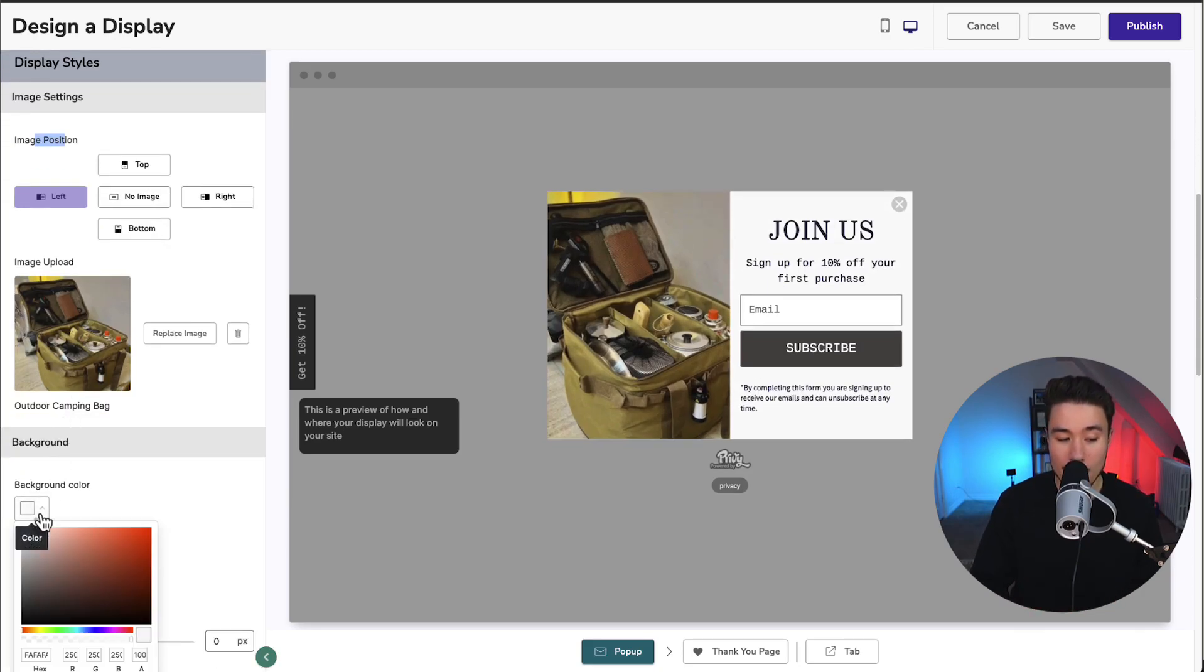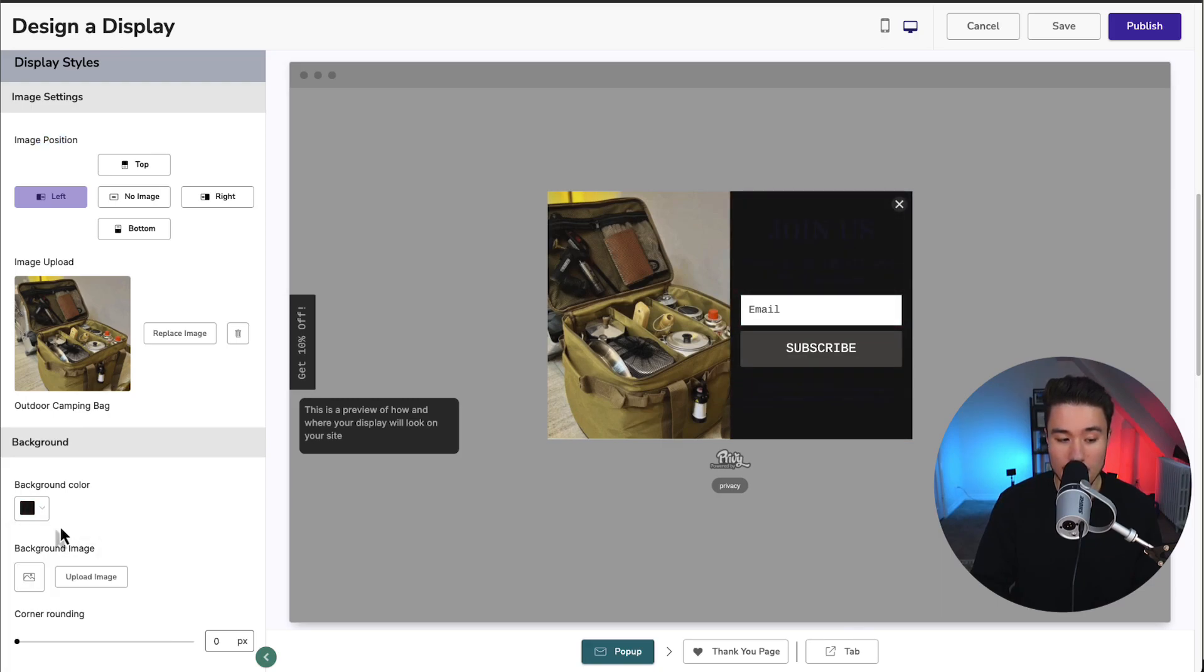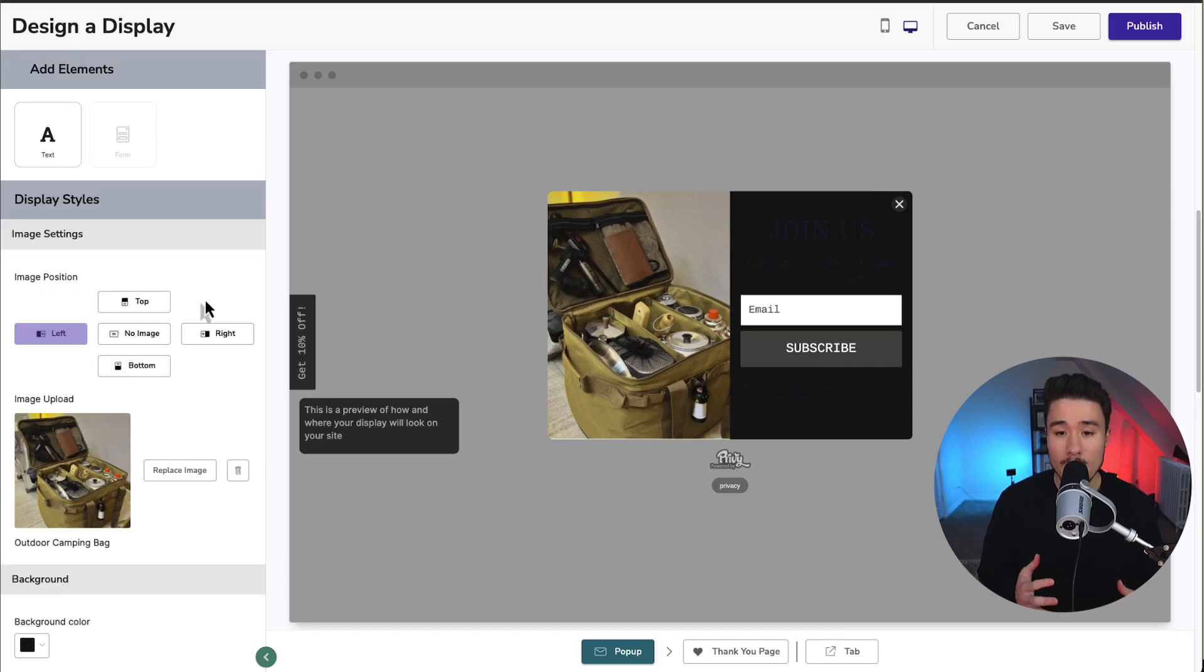Next, we can set up our background color. Maybe instead of the white, we want it to be a bluish black here. We could also select a background image. And the corner rounding is just going to round the borders of our pop-up here. So those are our overall settings.